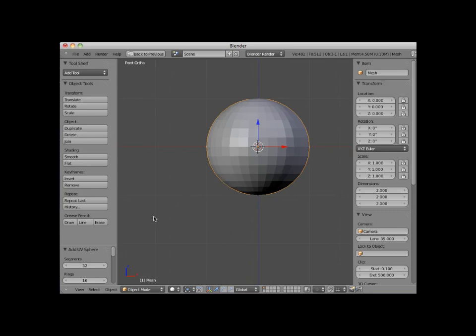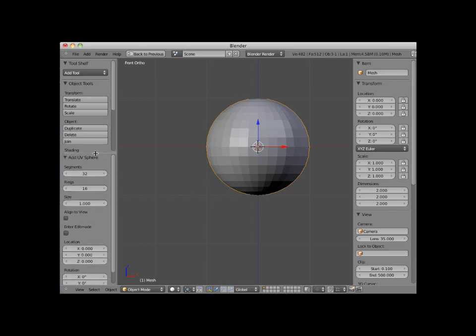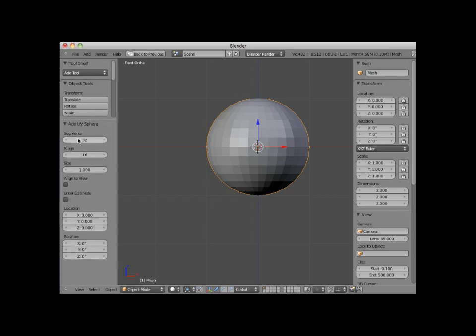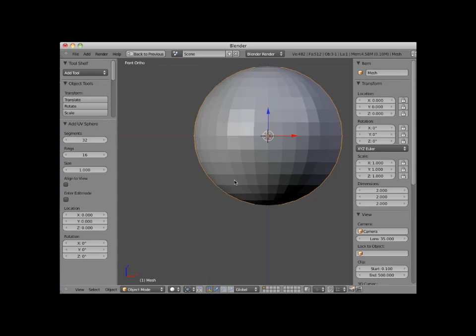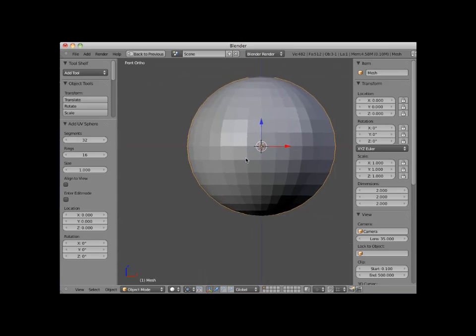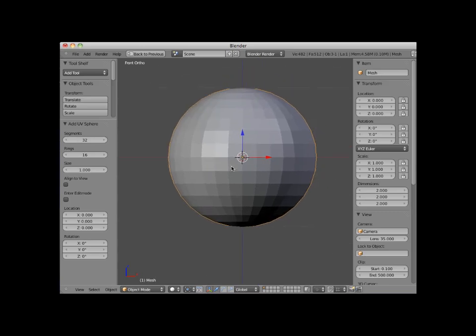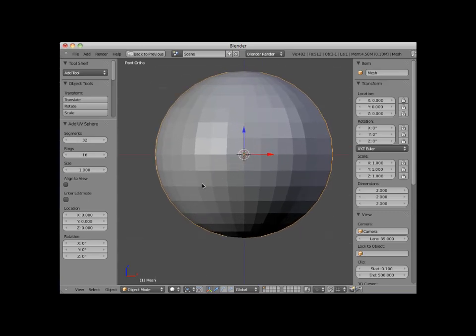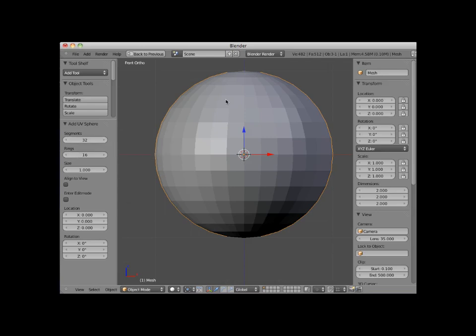Immediately after you add a primitive mesh object, a new temporary panel opens up at the bottom of the left 3D viewport panel window. I'll open this up a bit so you can see all of the contents. I'll also zoom a bit on the 3D viewport so you can see this better. Note that by default the UV sphere has 32 segments, which are like longitudinal lines. Sixteen rings, which are like latitudinal lines. It has an overall size of one Blender unit.